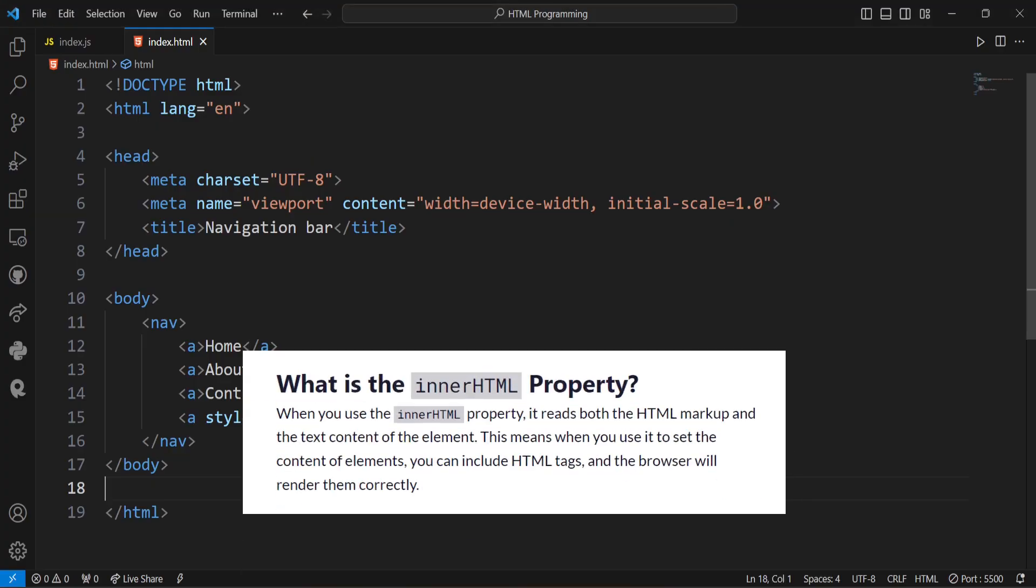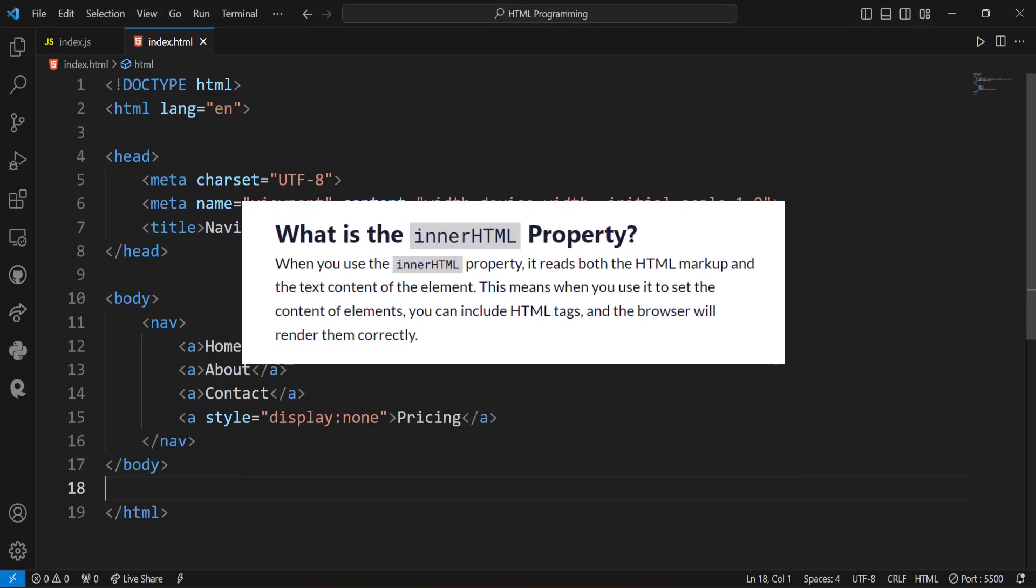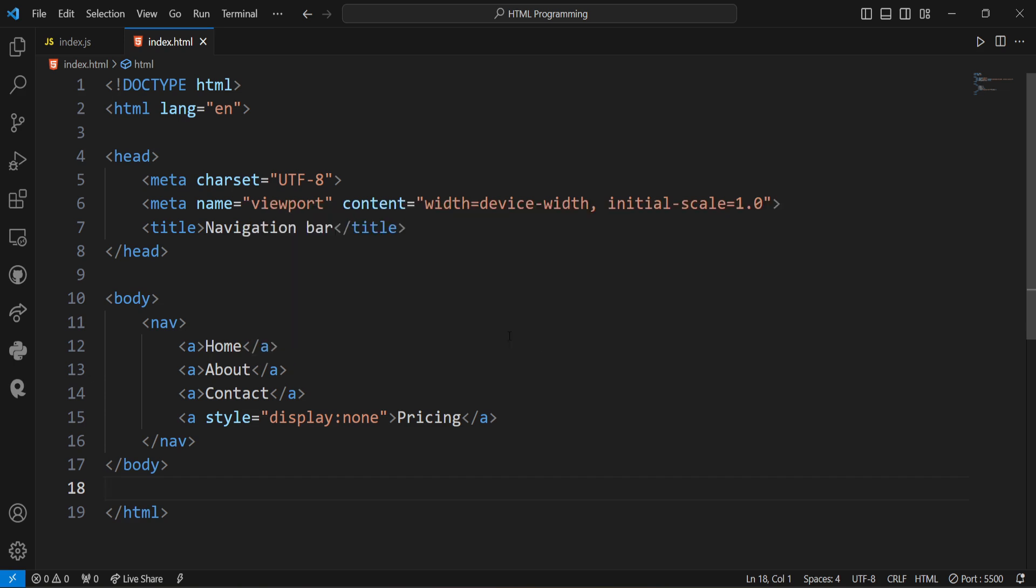So in innerHTML, when we use the innerHTML property, it reads both the HTML markup and the text content of the element. This means when we use it to set the content of elements, we can include HTML tags and the browser will render them correctly. So in innerHTML, we will get the text content as well as all the HTML tags.